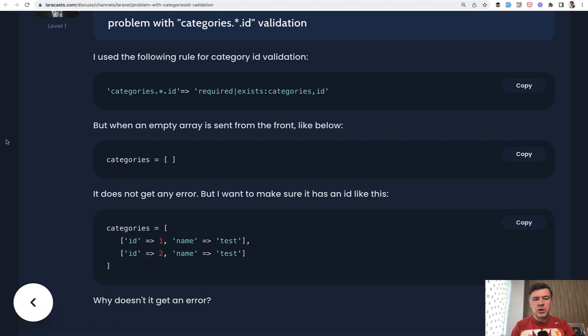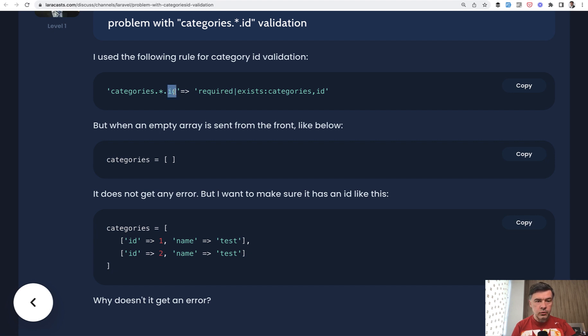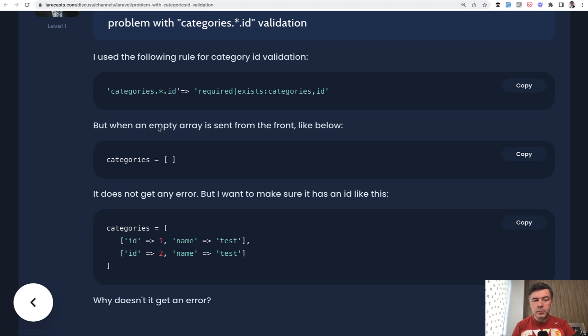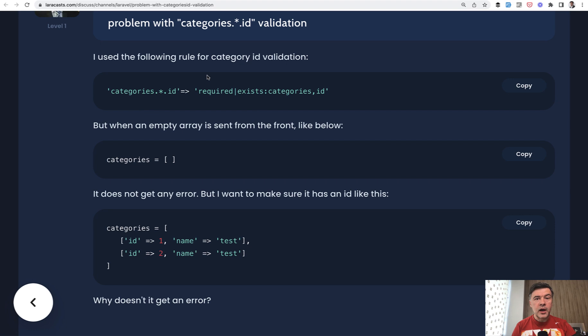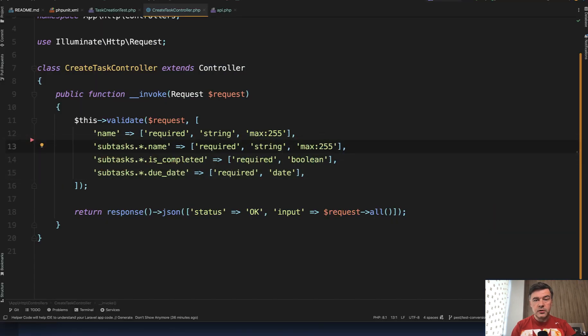Imagine you're trying to validate some fields on an array, so each category ID is required and exists as a category. But when you post empty categories, for some reason validation doesn't work, although IDs are required. I've recreated the situation and I'll tell you the reason and the solution.